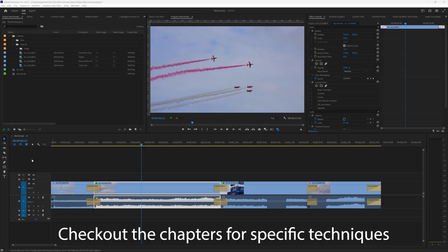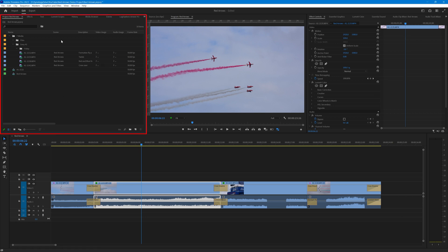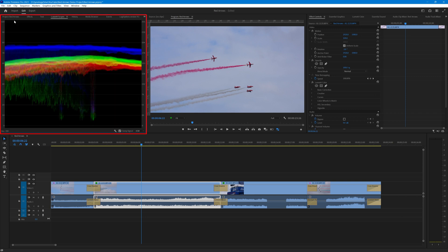As new users to Premiere Pro will quickly become aware, there's a huge amount of information available on the Premiere Pro desktop. On this screen, which is on a 4K monitor and allows quite a bit of information to be displayed at one time, you can see a panel showing the project information — it could also show the effects available to put onto the video.